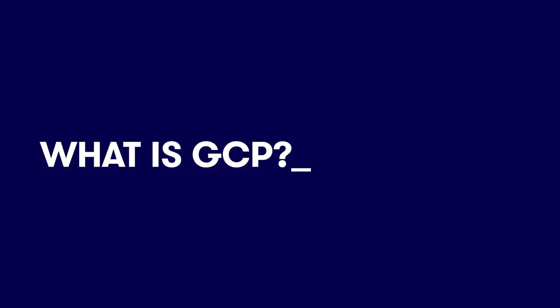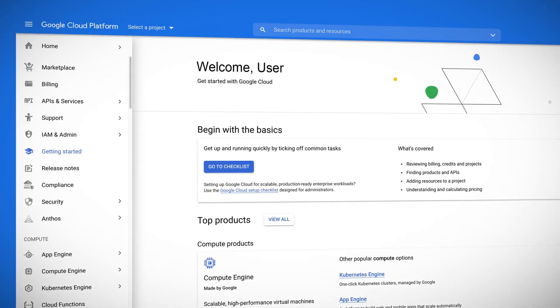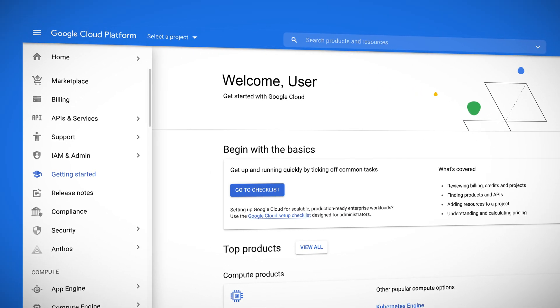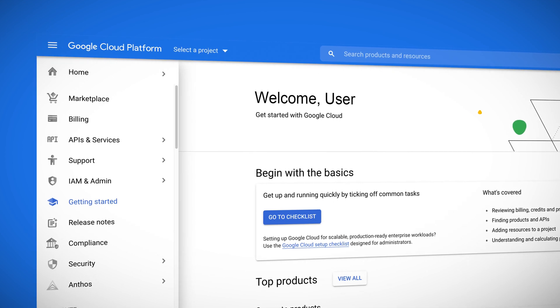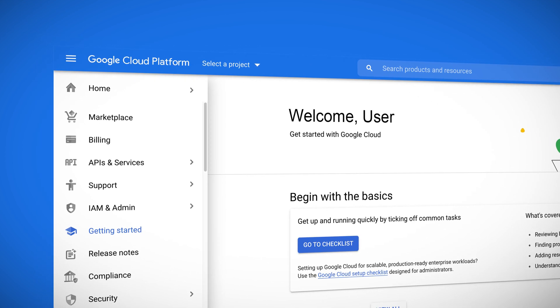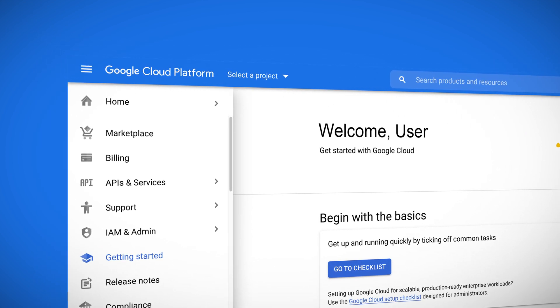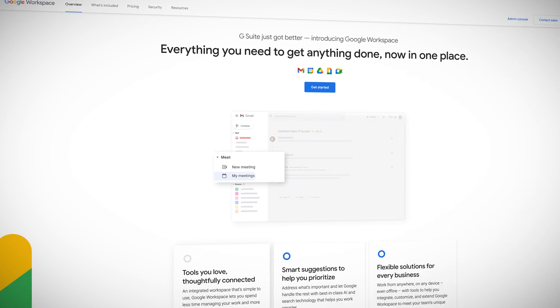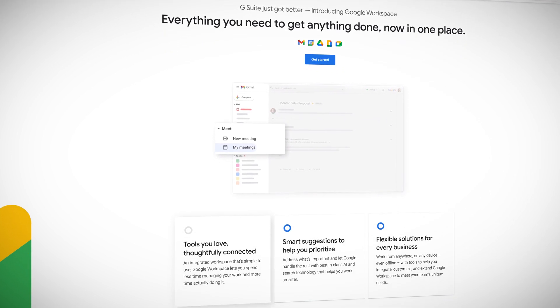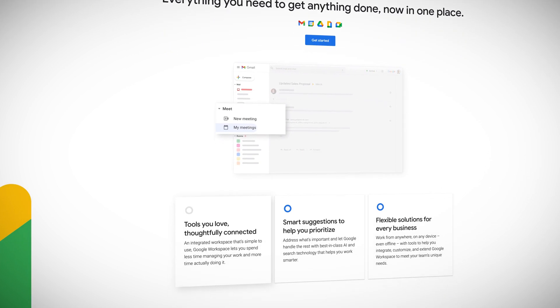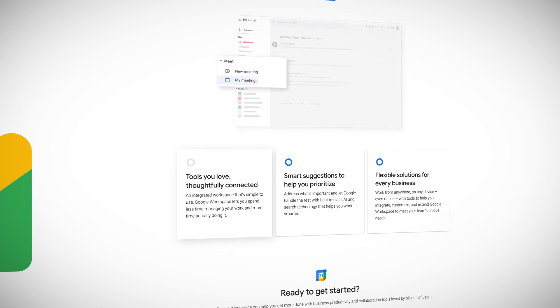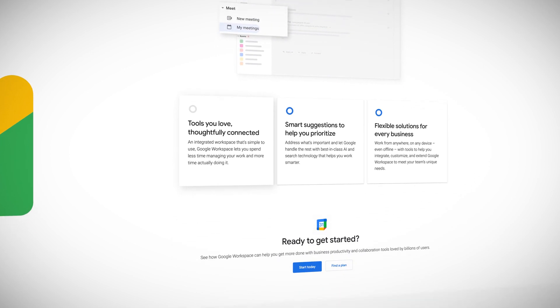Google Cloud is made up of a combination of multiple services available over the internet, and these services work towards accelerating an organization's ability to go digital. Google Cloud includes the Google Cloud Platform, which provides public cloud infrastructure for hosting web-based applications. Second is Google Workspaces, formerly known as G Suite. This product provides identity management for organizations, Gmail, and collaboration tools.